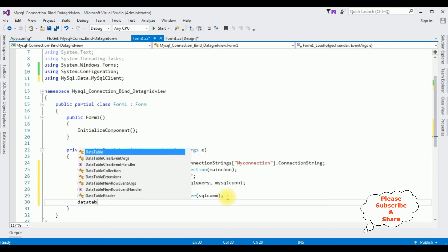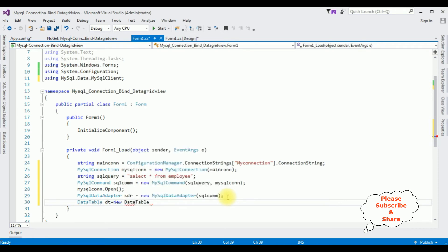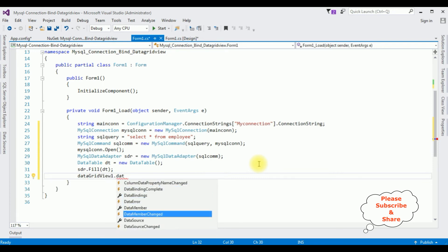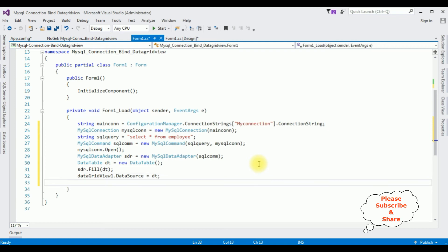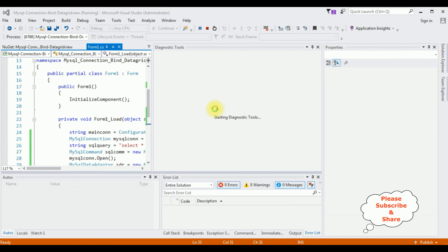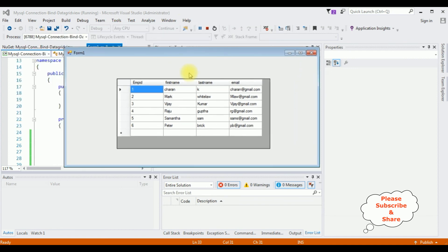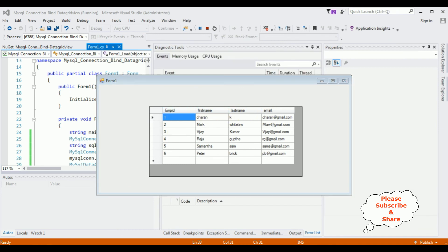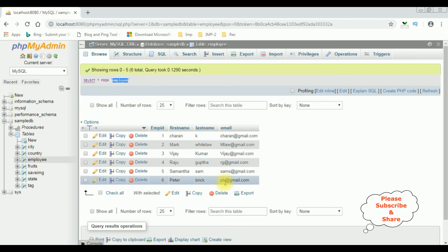Create a DataTable: DataTable dt = new DataTable(); then call sdr.Fill(dt); Bind it to the grid: dataGridView1.DataSource = dt; The final step is to close the connection: mysqlCon.Close(). That's it — we have done the coding part. Let's run and check the results. We got the output: the employee table is binded into the DataGridView control with columns employee ID, first name, last name, email. That's it!